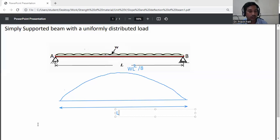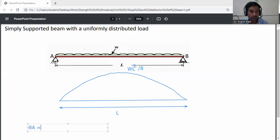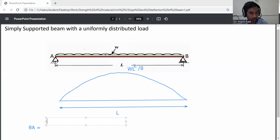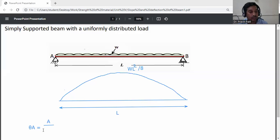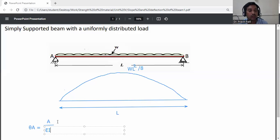We need to calculate slope at A. The formula for slope at A is: area of the bending moment diagram divided by EI.